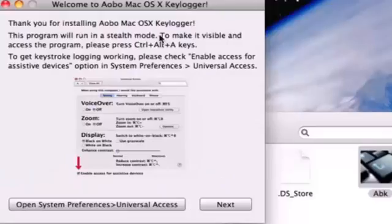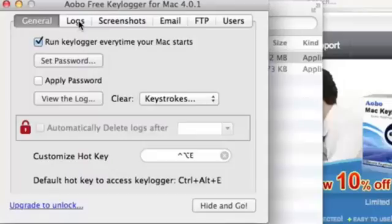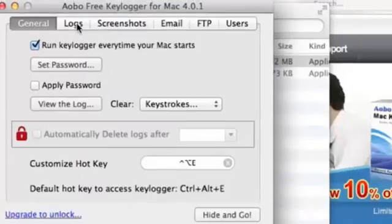We're now in the Oboe Keylogger dashboard. Select Open System Preferences Universal Access to access the Keylogger settings.